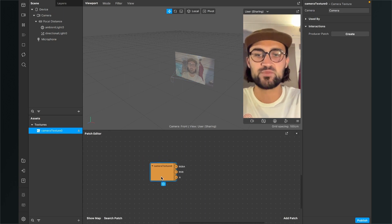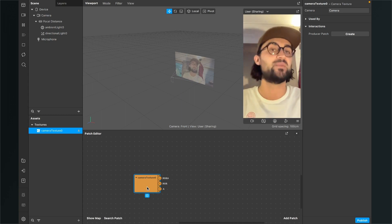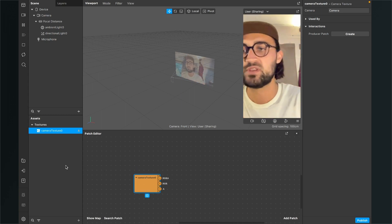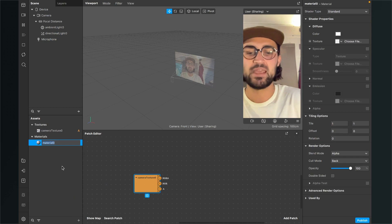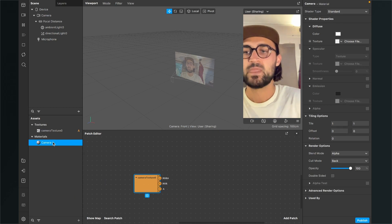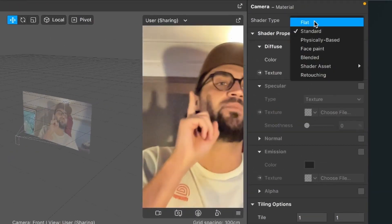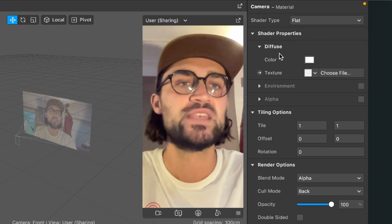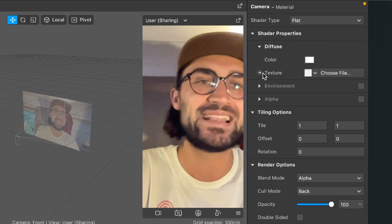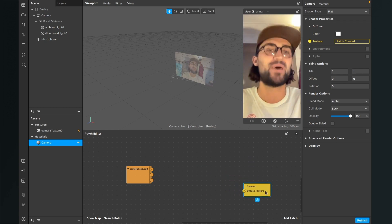Now we can find this orange patch in our patch editor. The next step is to create a material for our camera stream. Go to the assets bundle, click on the plus, create a new material, and name it 'camera'. Select the newly created material, go to the right hand side, and set the shader type to flat — this is very important. Then go down to shader properties, to diffuse, and click the little arrow next to texture to find a new yellow patch in the patch editor.